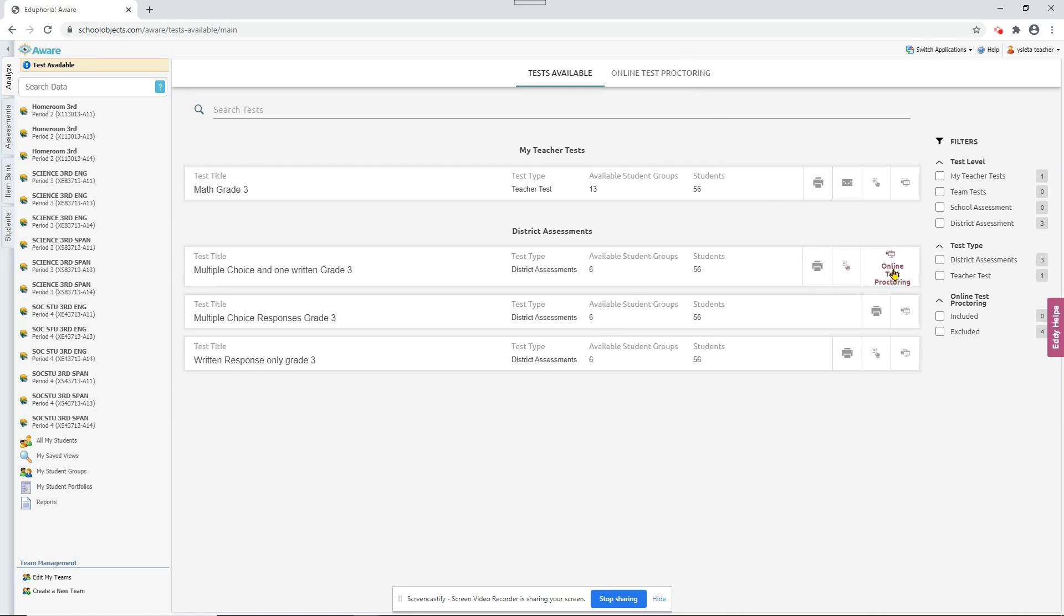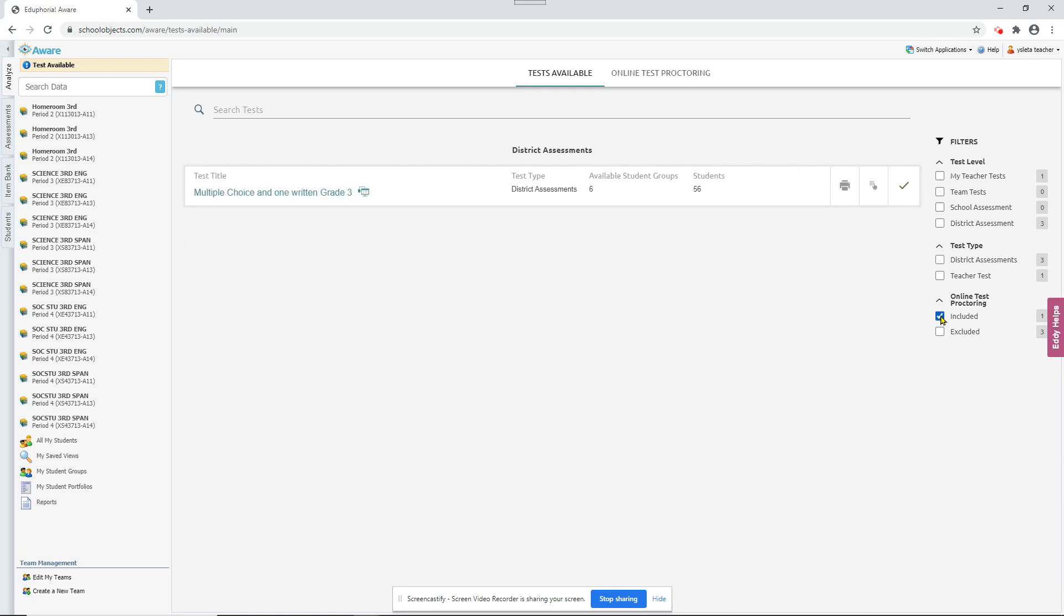And there's also, let me turn this one back on so you can see right here, one of the filters. Here's included, those are all the ones that are going to be included in this online test proctoring. And you can do that if you want to see, if you have a long list here and you want to see are there any tests I can remove from online test proctoring to clean up my list. Or to see which, just to see which ones are still there.